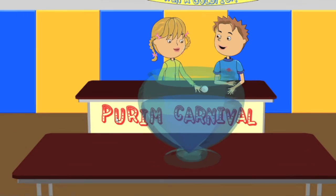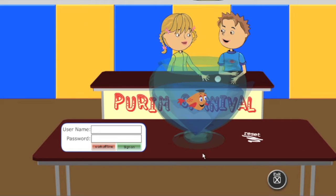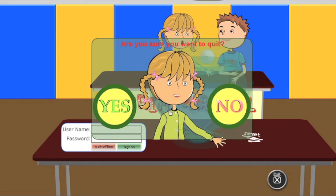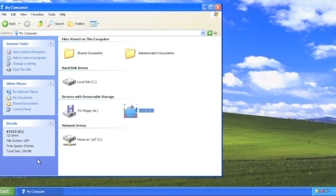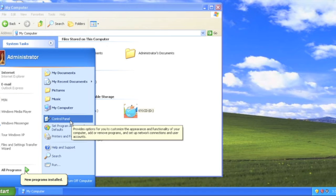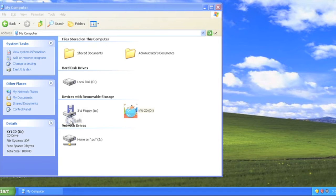If your serial number is not accepted, you are going to want to exit the software by hitting the exit button and then selecting yes from the confirmation prompt that pops up. Next, we are going to go to the Windows Control Panel. These instructions, of course, are for a Windows XP machine.